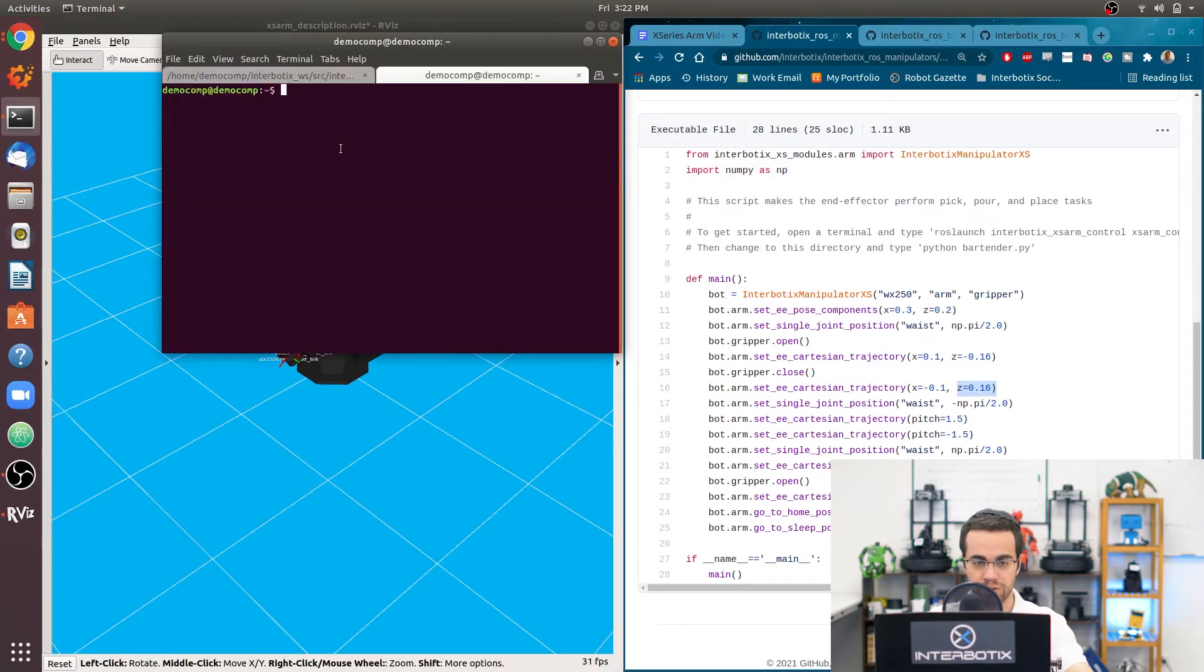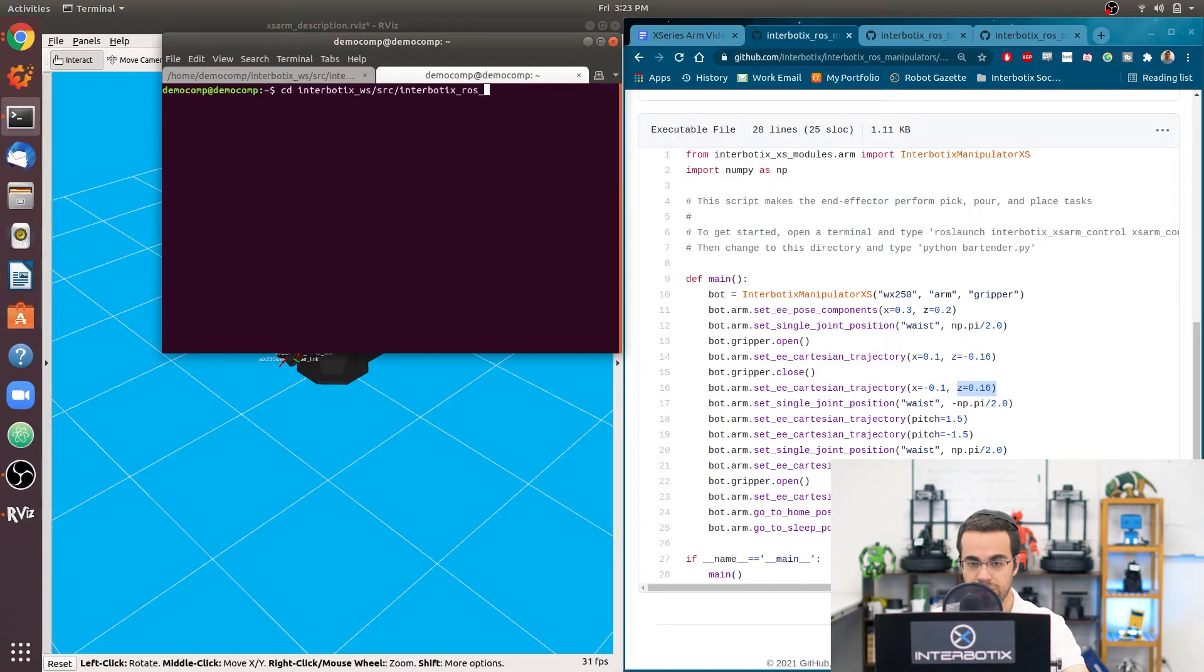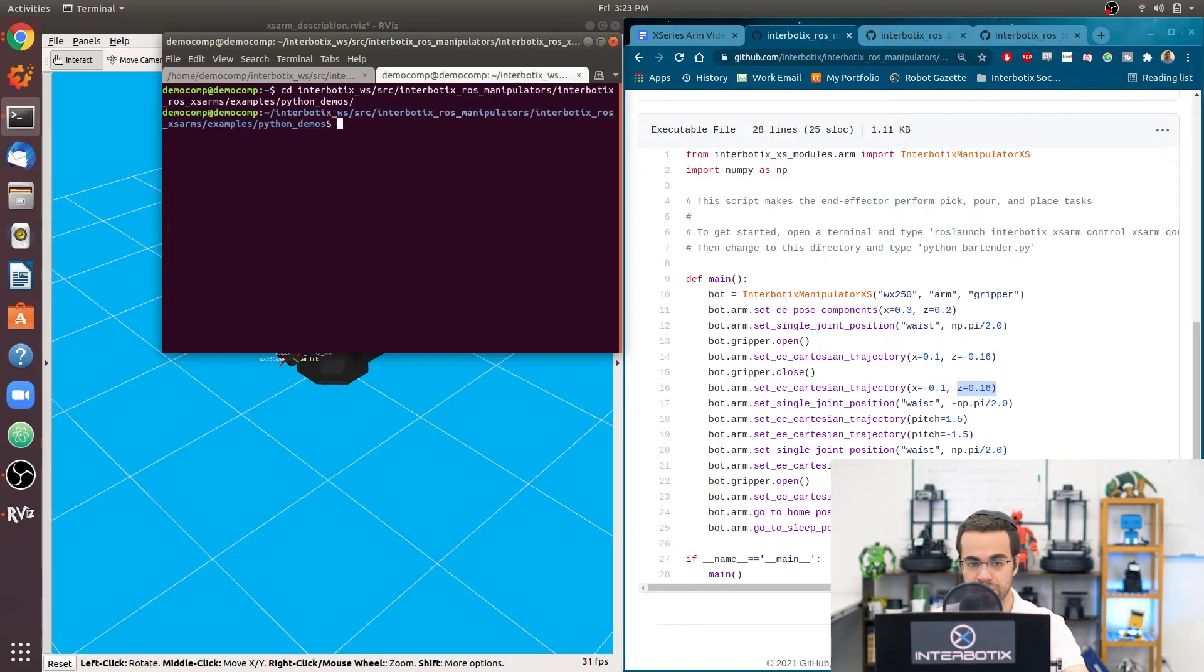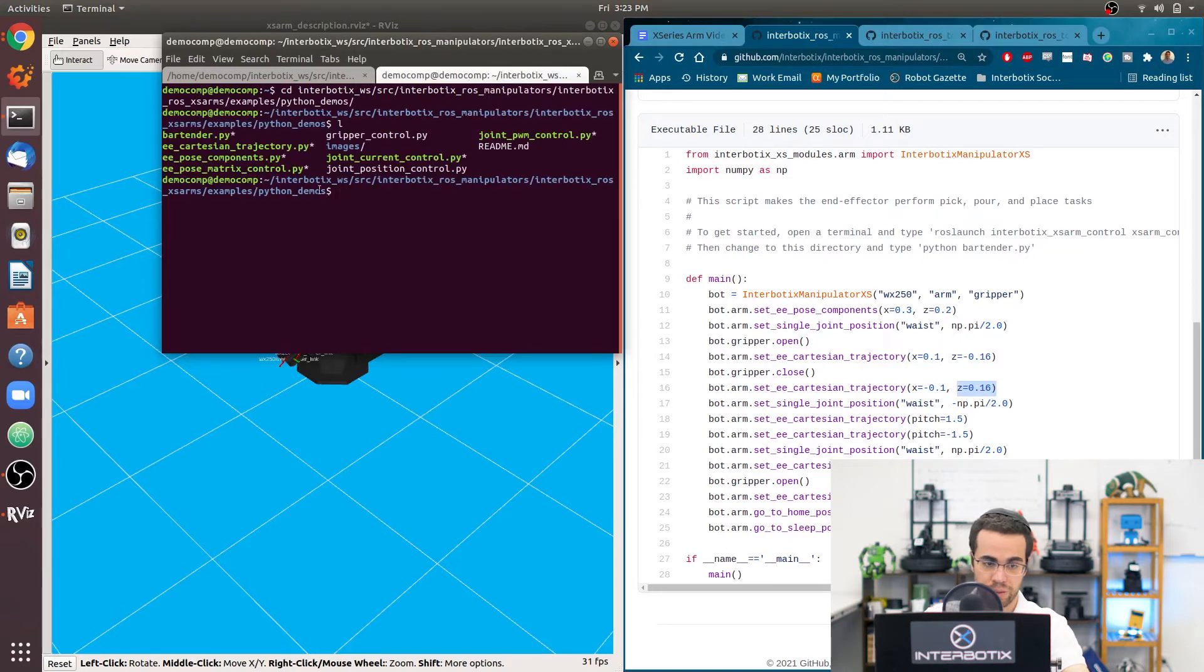So we'll press control shift T in your terminal. And we're going to go to interbotix workspace source, interbotix ROS, manipulators, interbotix ROS, XS arms, examples, Python demos. And we're going to run it.